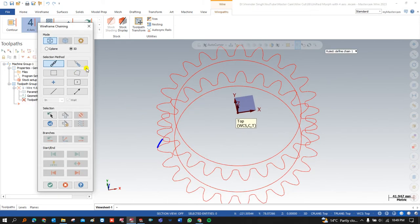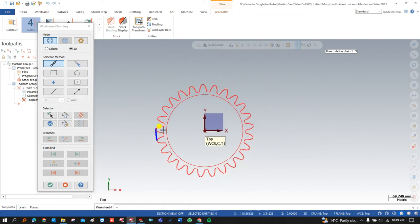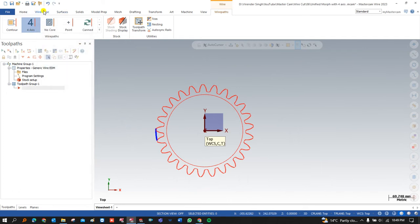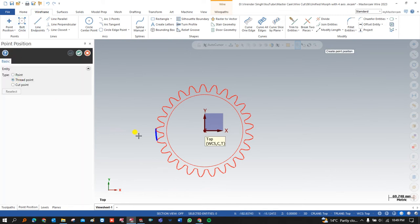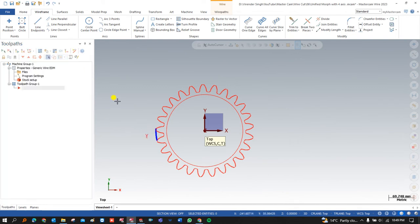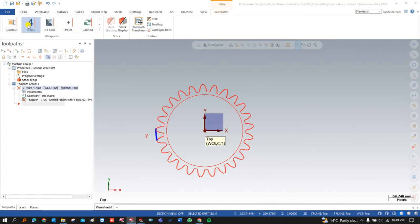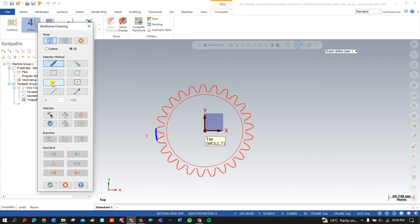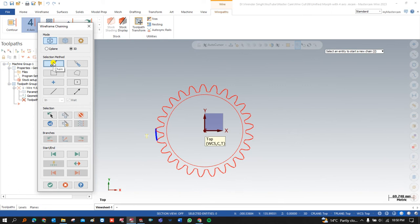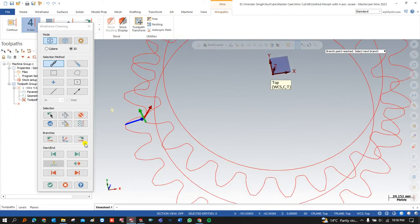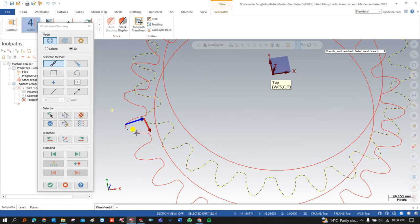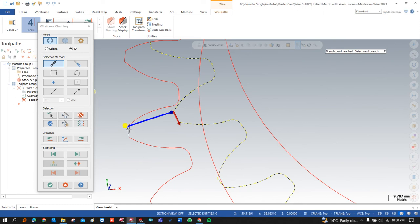I click on the four-axis toolpath. I need a thread point where the wire will enter. I go to Wireframe > Point > Thread Point and define a point near the workpiece, then click OK. Once the thread point is created, I go back to the four-axis toolpath. In the selection, first choose the point, define it, then define the upper and lower chains — for example, defining the upper chain in one direction and the lower chain from its corresponding position.